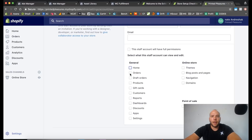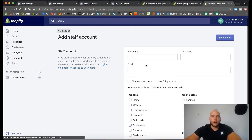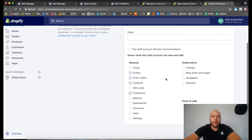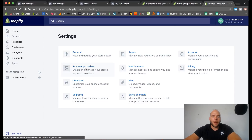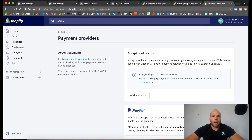You can control what staff members can access. If you don't want a virtual assistant to see your total revenue on the dashboard, you can restrict that. They can have access to products, orders, draft orders, and customers, but not reports, dashboards, settings, or apps. You set permissions here — just type their name, send an email invite. Store status lets you take a break from selling or close your store. Under 'Experts' you can hire someone for custom programming work. We're pausing here and the next video will cover payment providers.